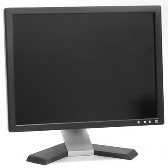On two-dimensional display devices such as computer monitors, the display size or viewable image size is the actual amount of screen space that is available to display a picture, video, or working space without obstruction from the case or other aspects of the unit's design. The main measurements for display devices are width, height, total area, and the diagonal.